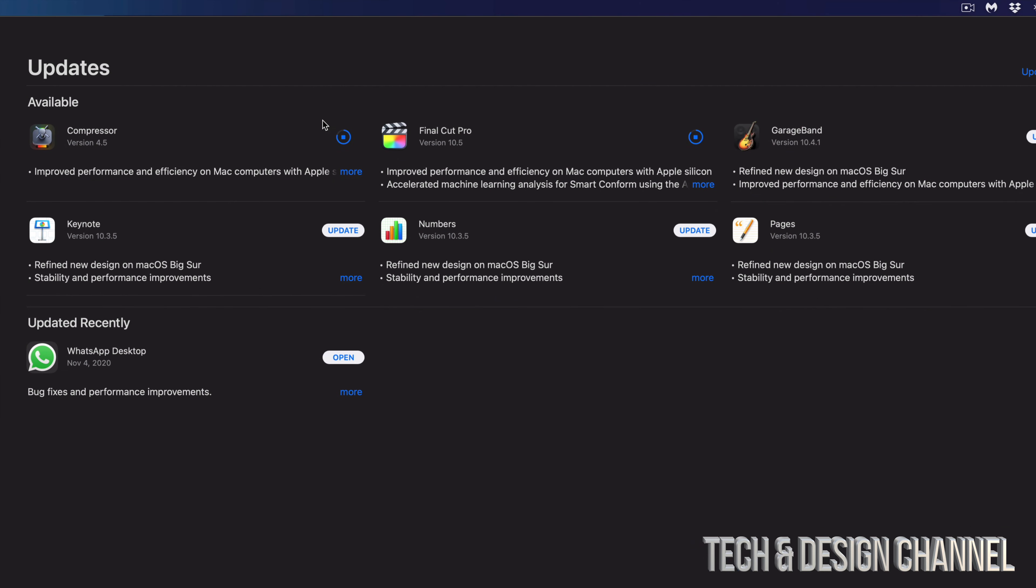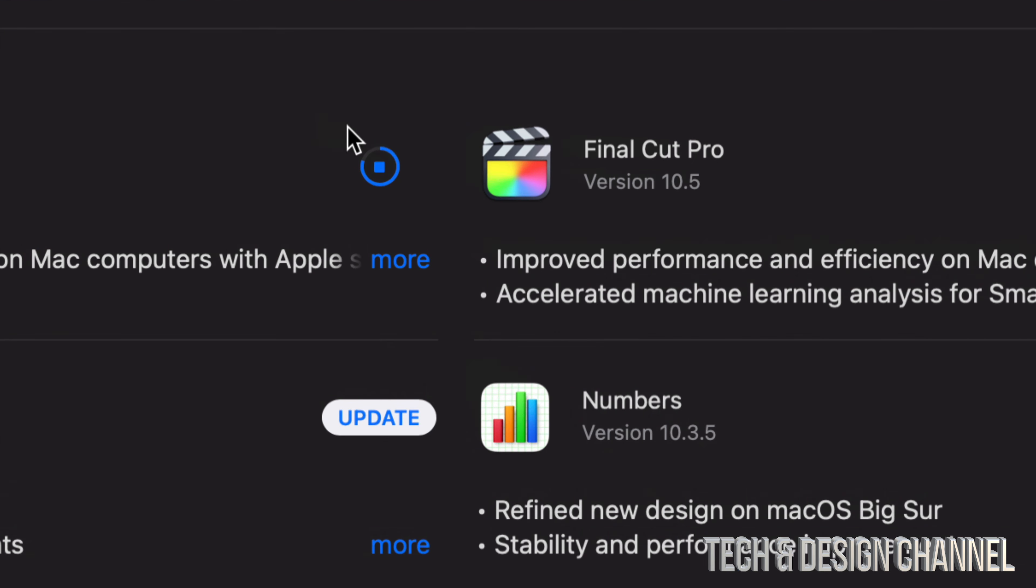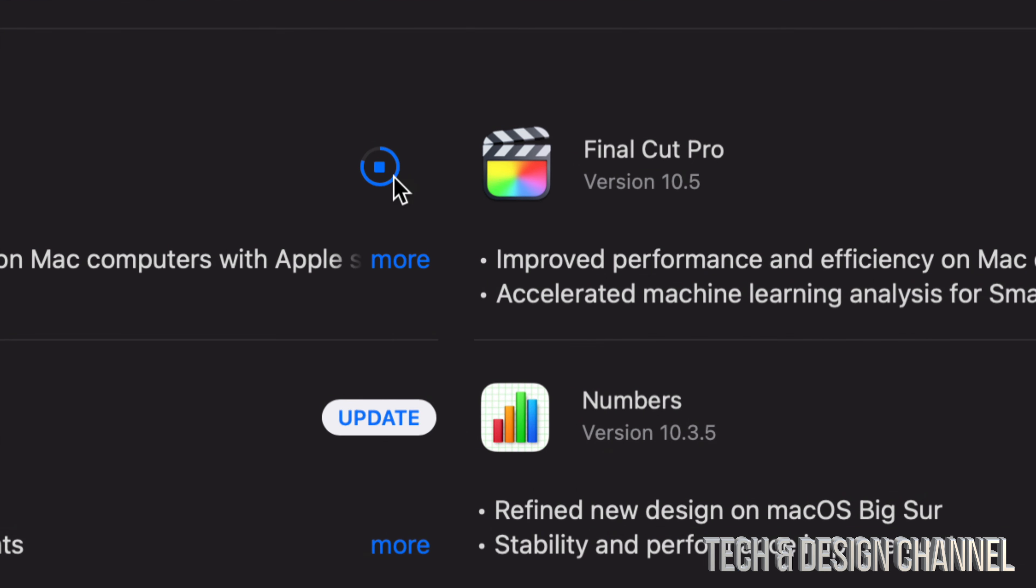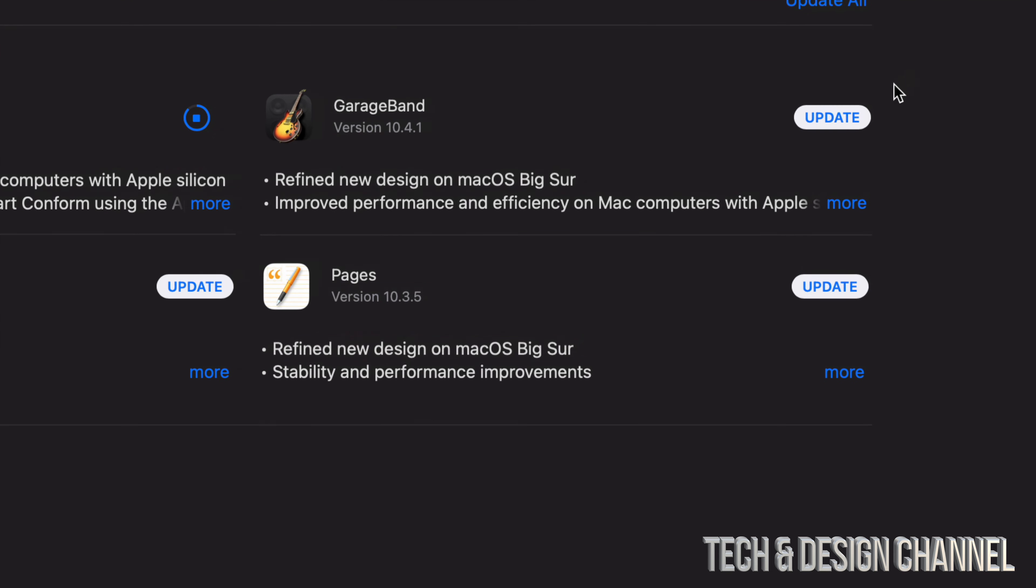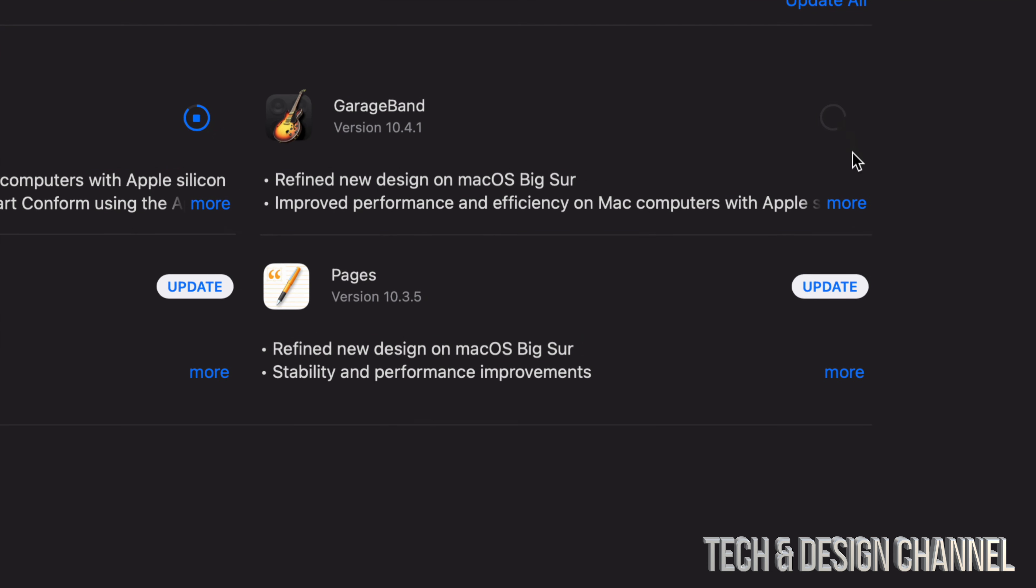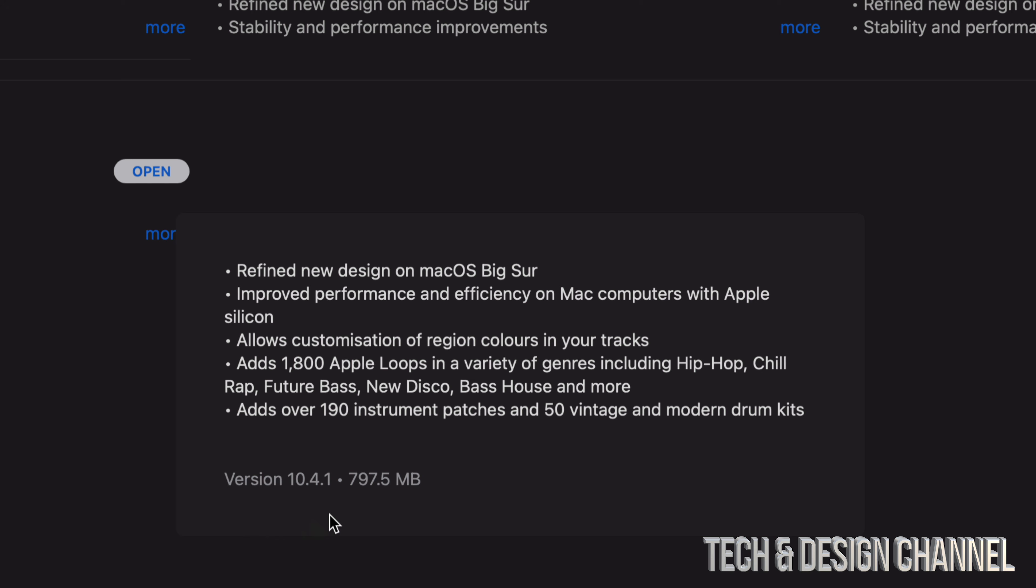Compressor is still going. Let's move on to GarageBand. Let's click on Update, also click on More, and down here we can see it's a little bit less than a gig.